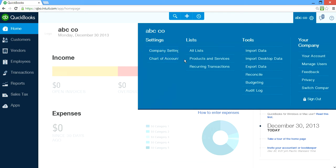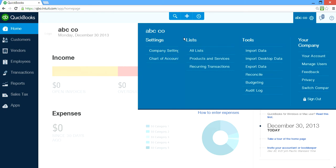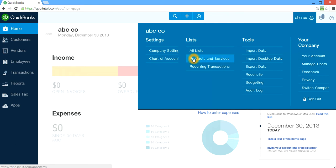And then you have Chart of Accounts. They probably already have a basic chart of accounts set up, and if you want to add or modify it, this is where you go. And under Lists, this is where you have products and services that you use for invoicing your customers. If you have inventory, it's also part of products and services — it will track inventory, and when you sell it, it will take out inventory and recognize revenue and cost of goods sold based on your cost setting.